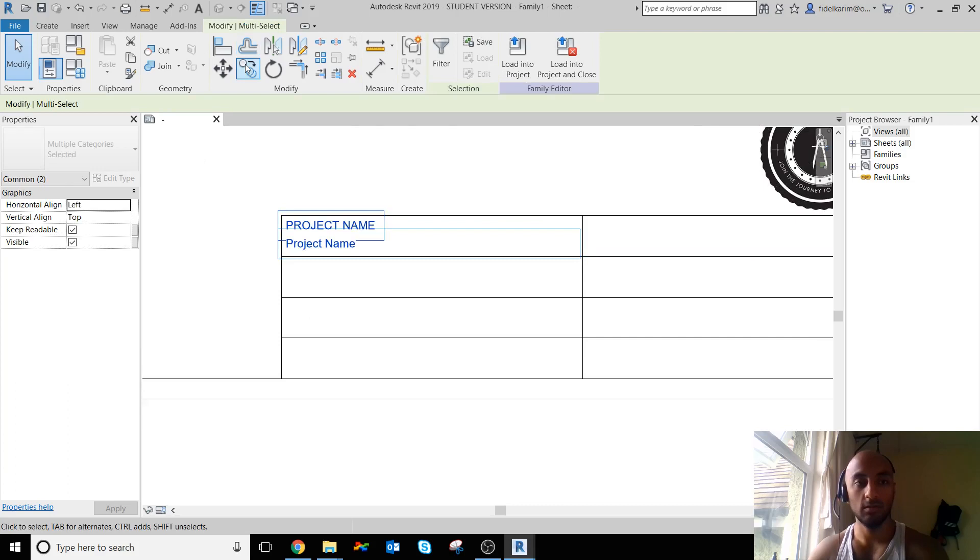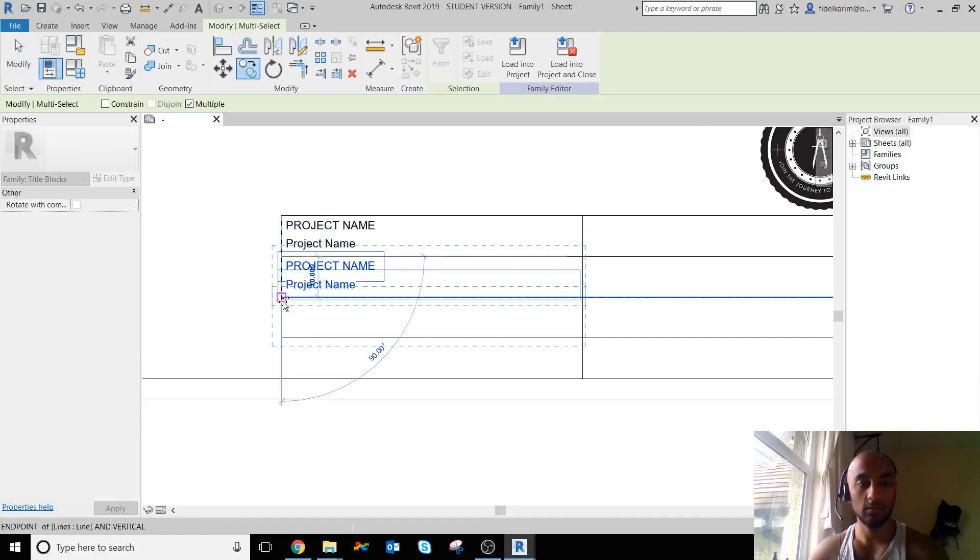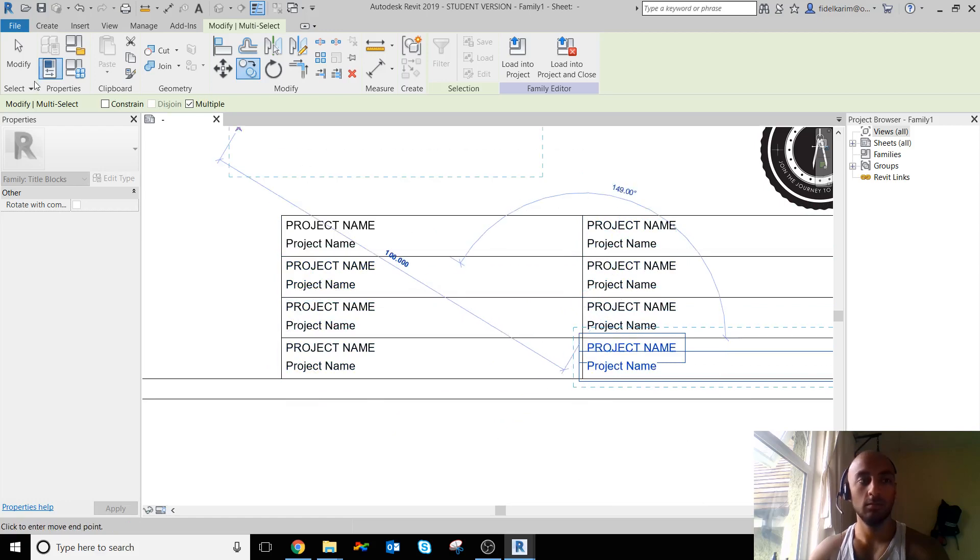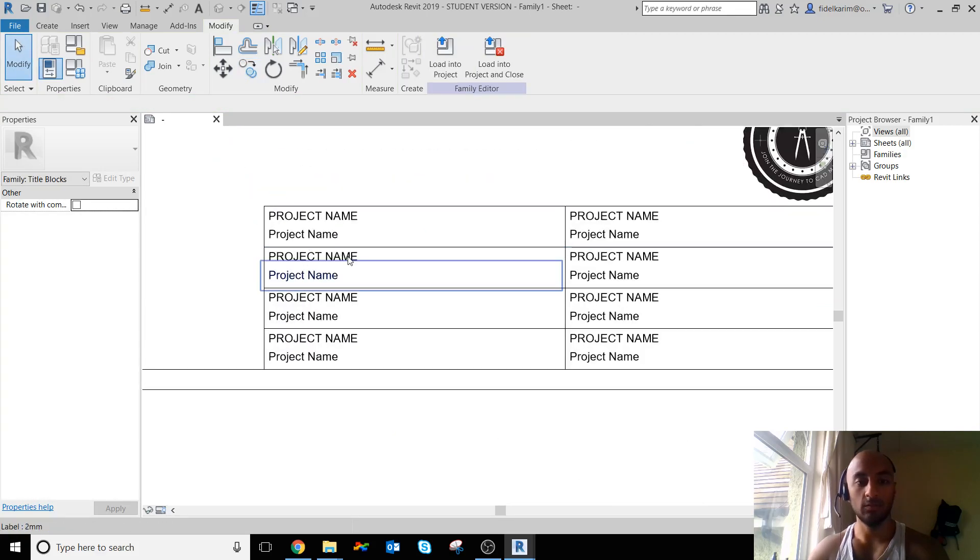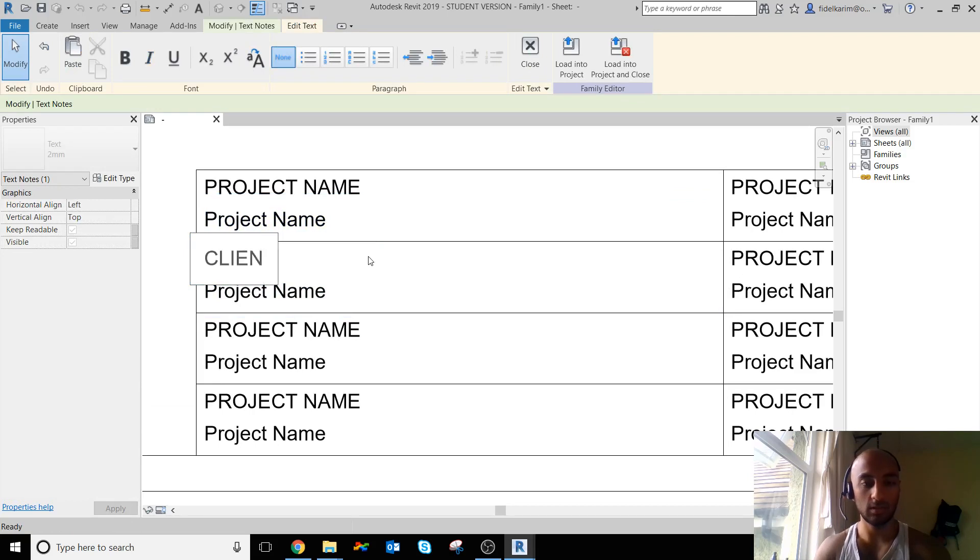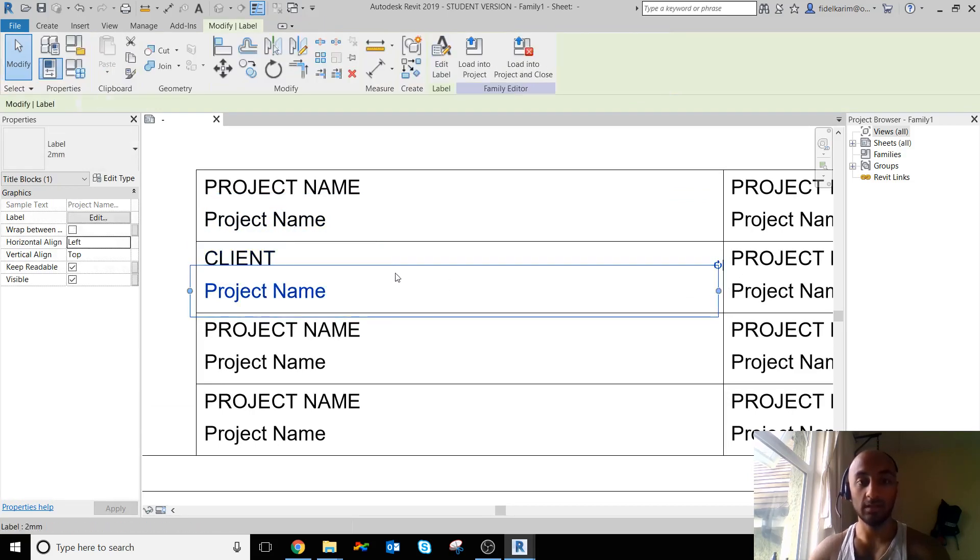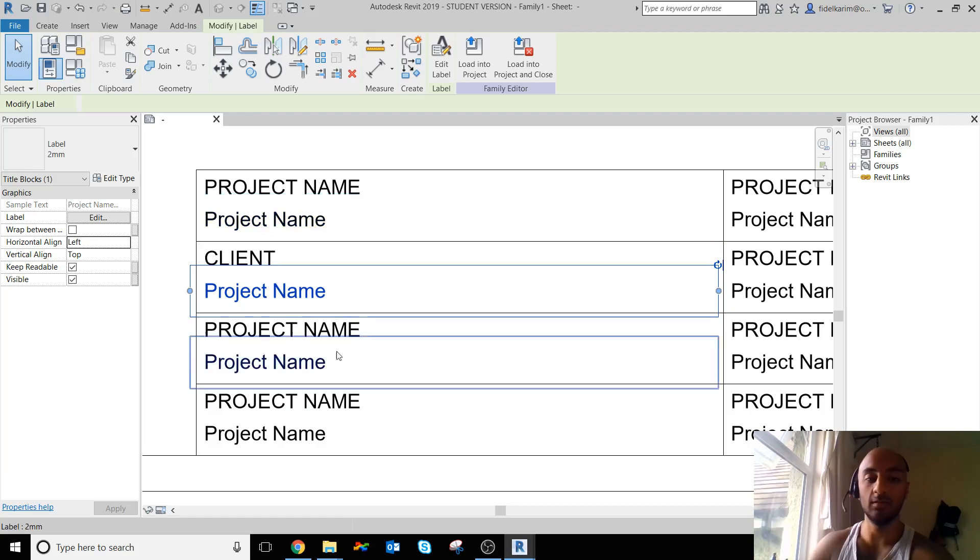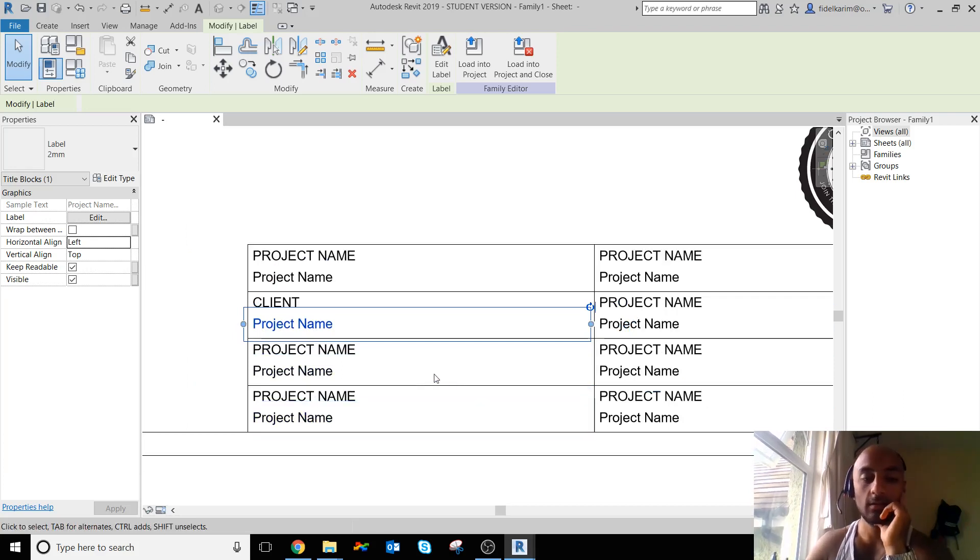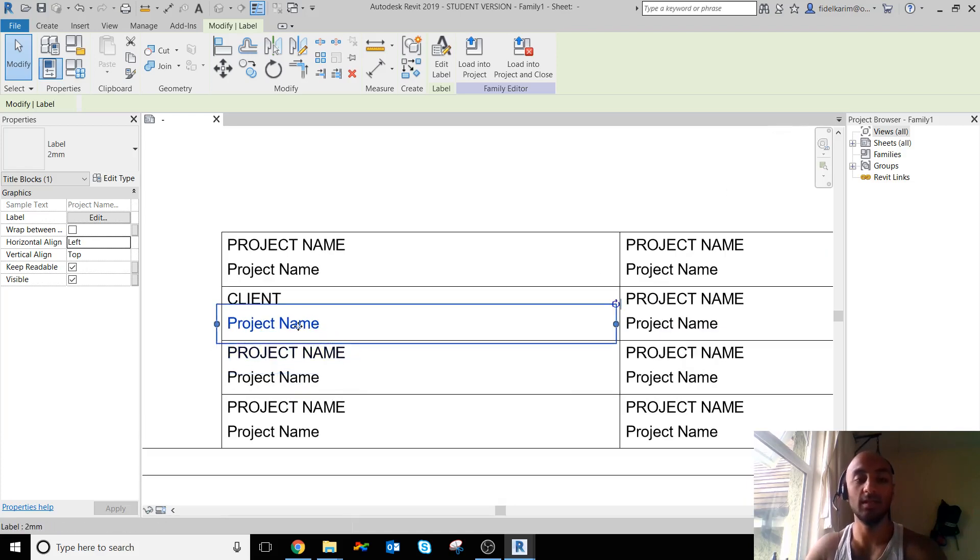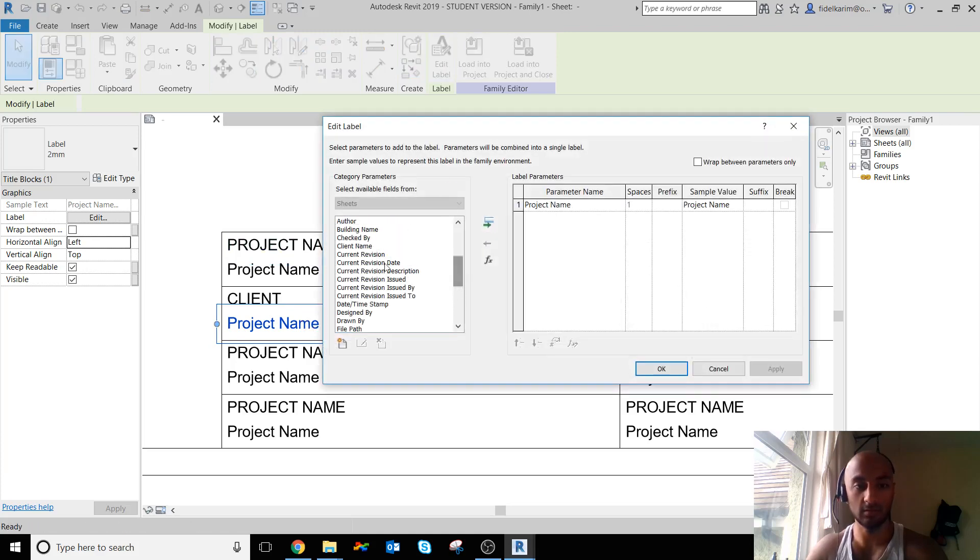Right, so now I'm going to highlight them both and copy. Make sure Multiple is selected. Cool. Now I'm going to rename each one. So with this one I'll rename it to Client. Now the label needs to be edited also, because if I change this project name in the actual sheet, in the actual drawing that I'm making, all of these will change and adapt to that, but I need them to adhere to their titles.